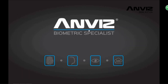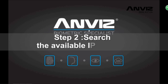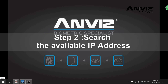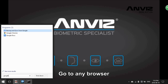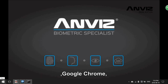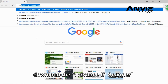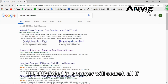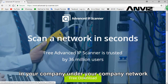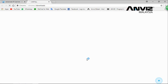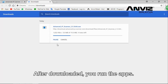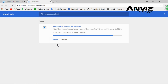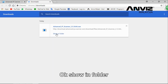Step two: search for an available IP address. Go to any browser, such as Google Chrome, and download the Advanced IP Scanner. The Advanced IP Scanner will search all IP addresses in your company's network. After downloading, run the application.